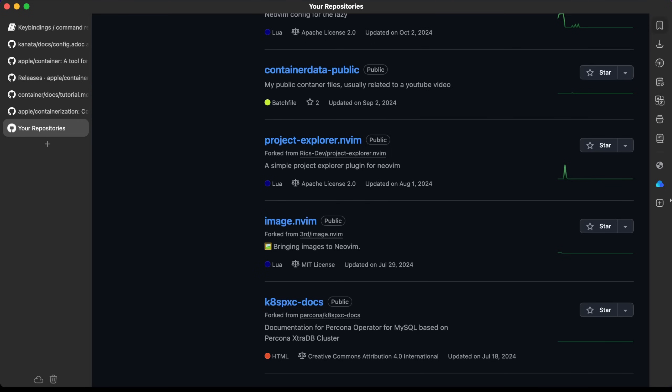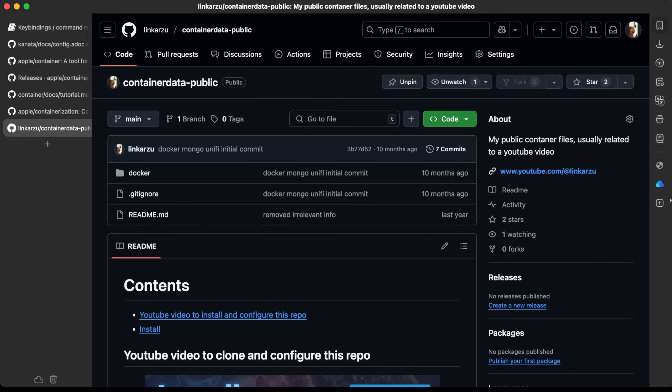I'm going to add this into one of my public repos, this container data public. So if I add any other containers, they're going to be added there. If you're following along, you don't need to do this. The only reason I'm doing it is to share any other containers that I create so you can have them available here.